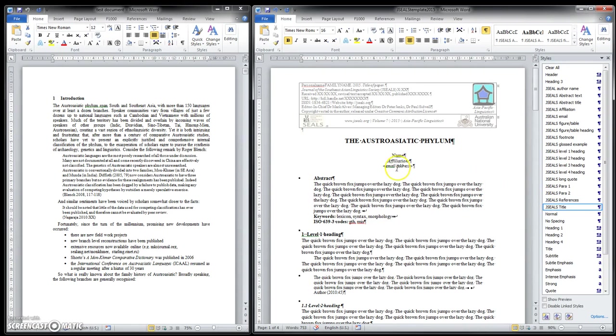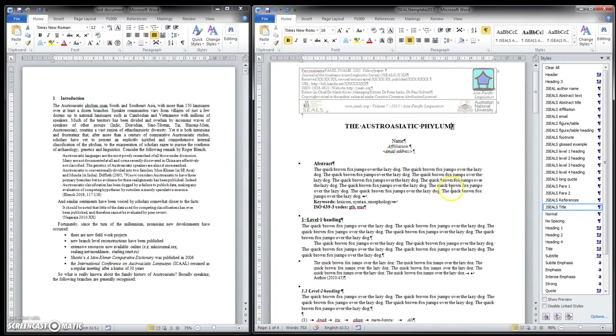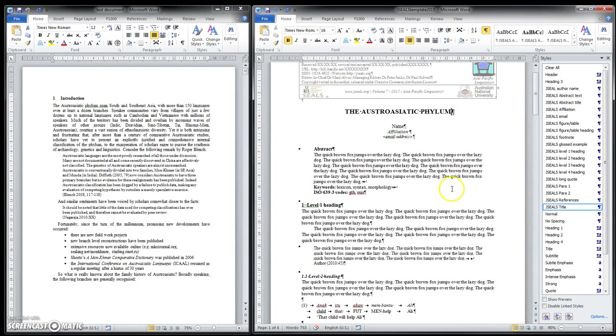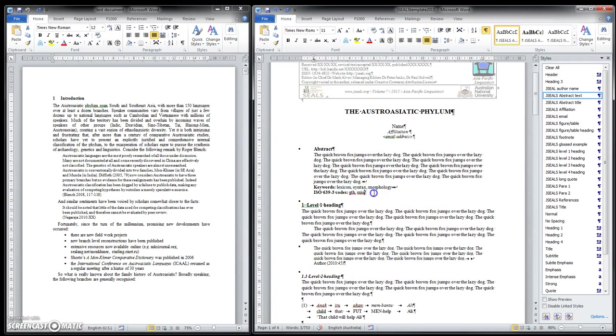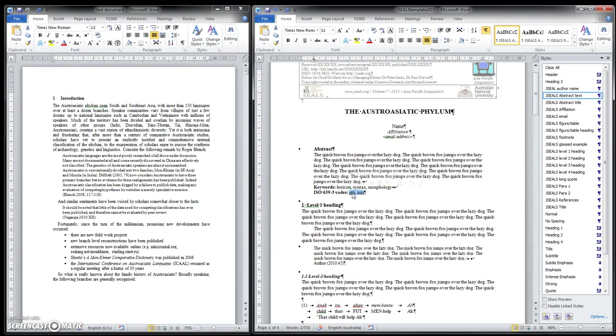All JSEALs papers have to have an abstract. We recommend 100 to 200 words. Not too long. After all, it's supposed to be abstract, right? It shouldn't be a mini version of the paper with data and lots of details. It should be a general statement about what the paper is about and what it's claiming. Also, we do expect several key terms. These are useful for searching. And also, ISO 6393 codes. Some people don't like these, but they've become an international standard. So, please, any language for which there is data or discussion in your text, please list all of the ISO 6393 codes here.